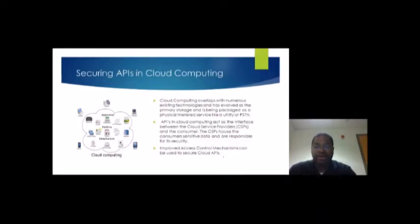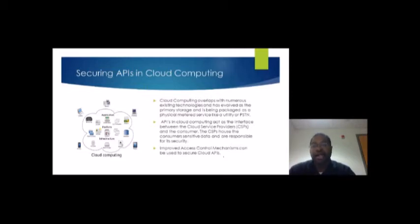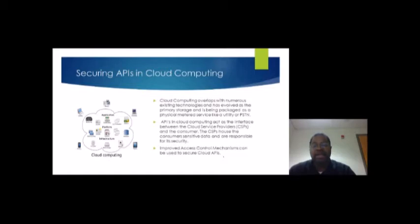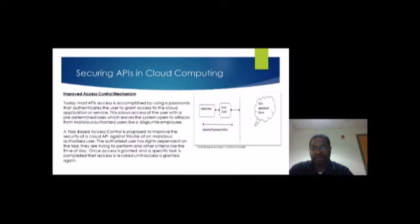Hi, I'm Andrew and we're going to be talking about securing APIs in cloud computing. Cloud computing has evolved as the primary storage medium and is being packaged as a physical metered service — like a utility such as your phone or internet. APIs in cloud computing act as the interface between the cloud service provider and the consumer. The cloud service provider is responsible for housing the customer's sensitive data and also for the security of that data, whether stored or accessed remotely.